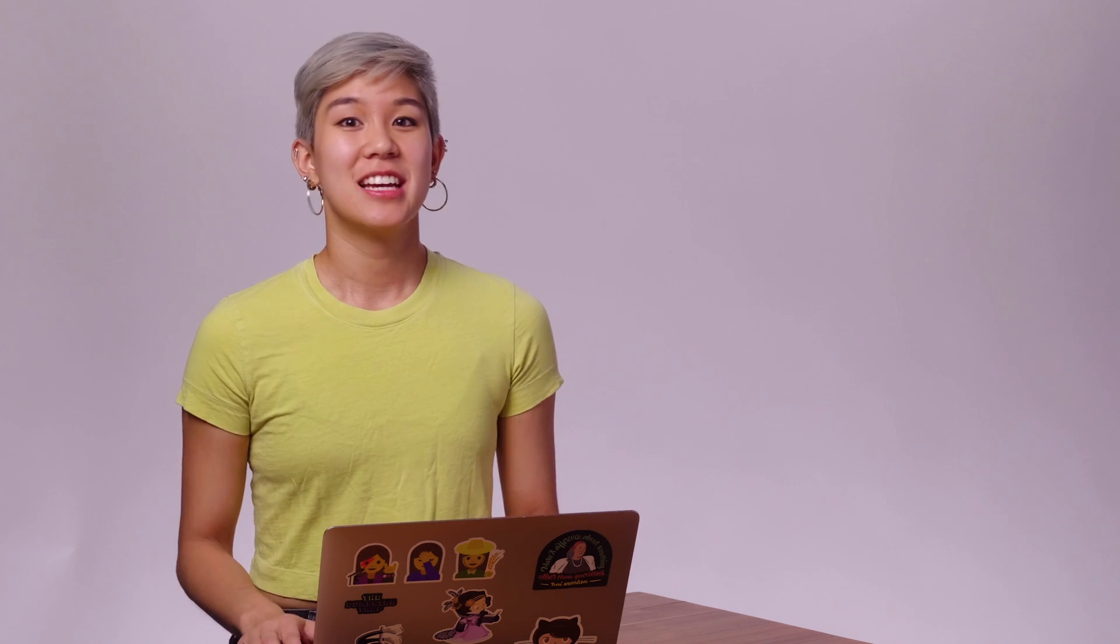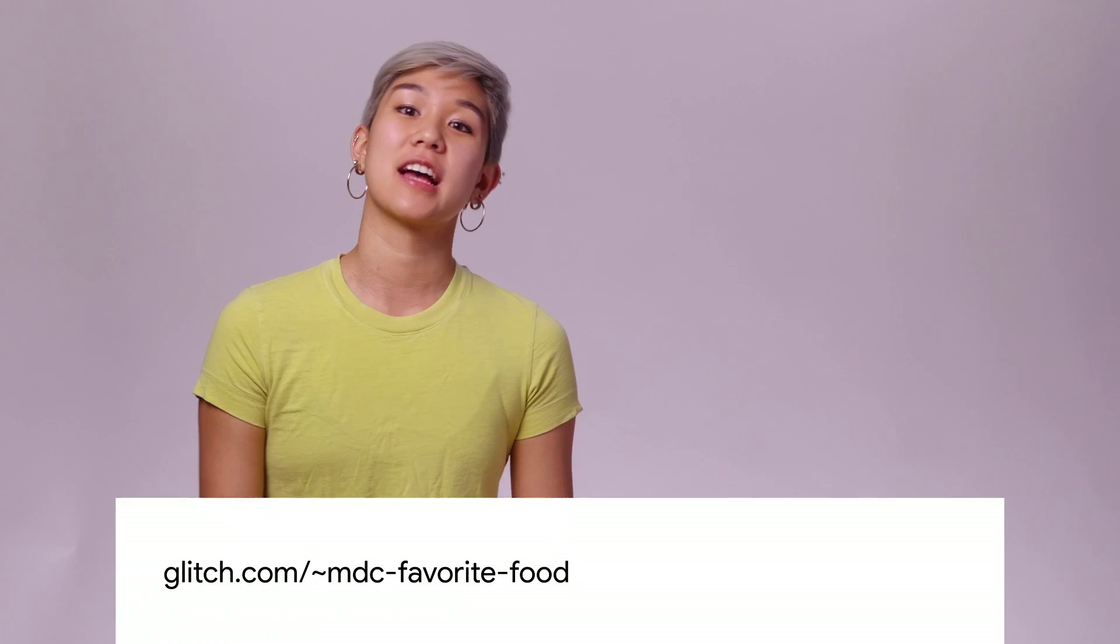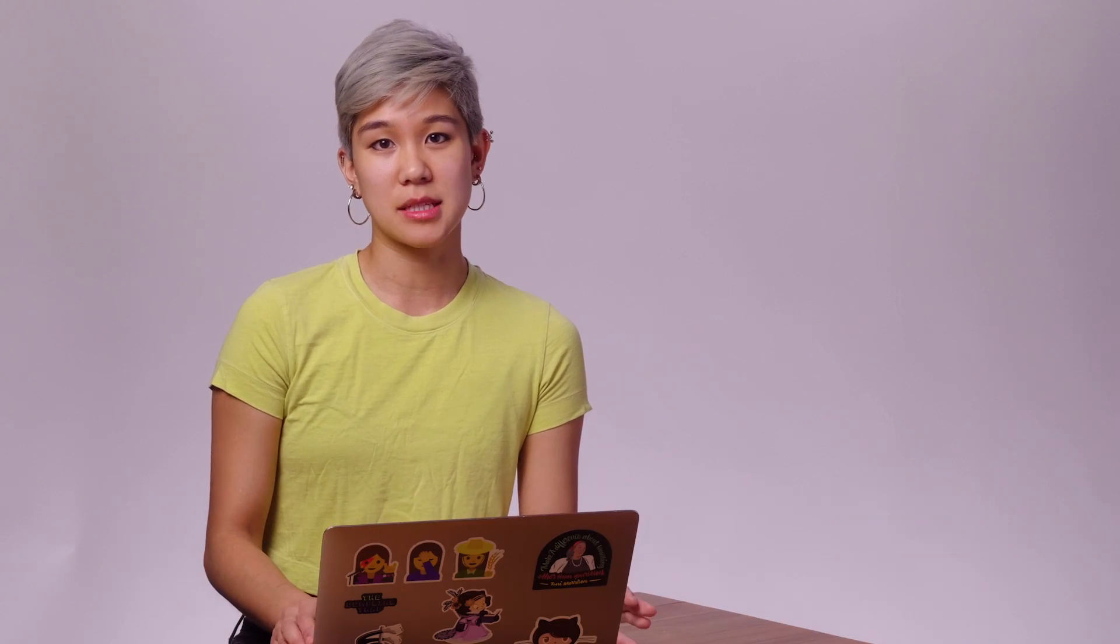And that's it. Here's the final text field and button with the colors, typography, and shape that we specified. You can check out this code live here at this link. Of course, theming a single text field and single button isn't a big deal. But when you have a full-fledged app with tons of components, then the ability to apply a consistent theme across the entire app becomes really important.